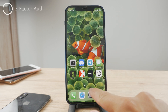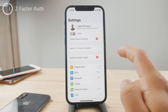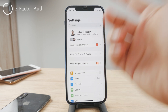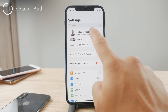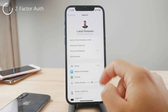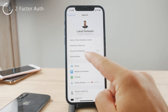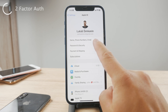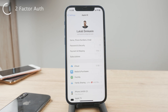To get started, open up your Settings app and scroll down until you see your name at the top — go ahead and tap on it. Now, tap on Password and Security, which is the second option right there.